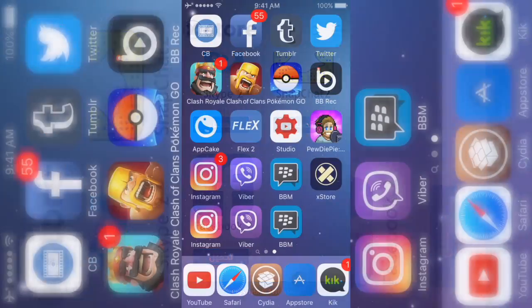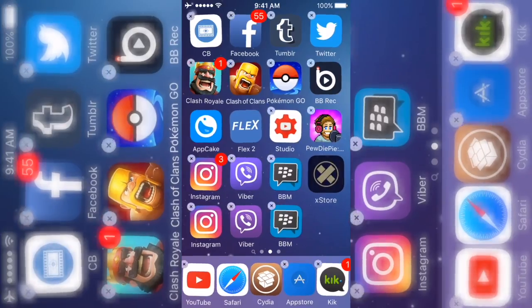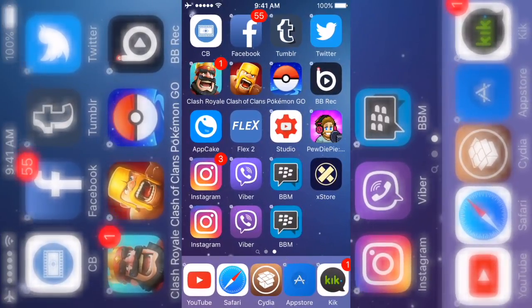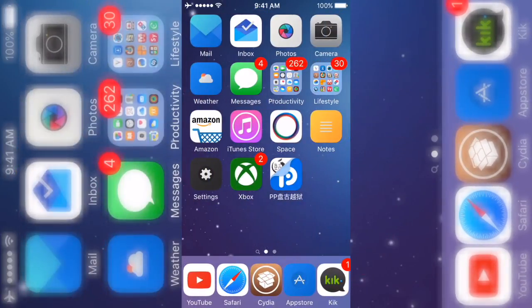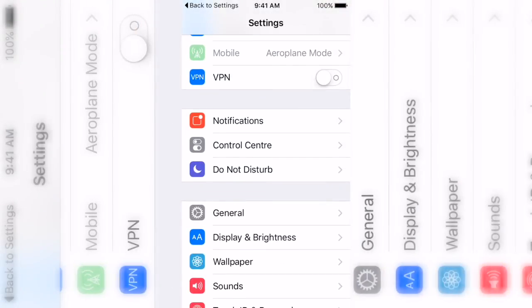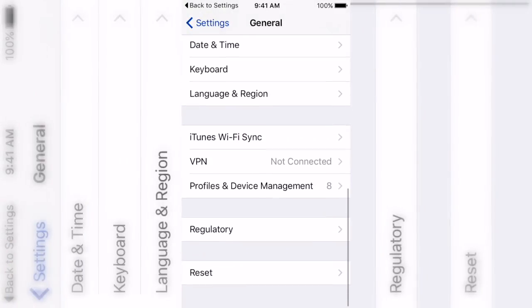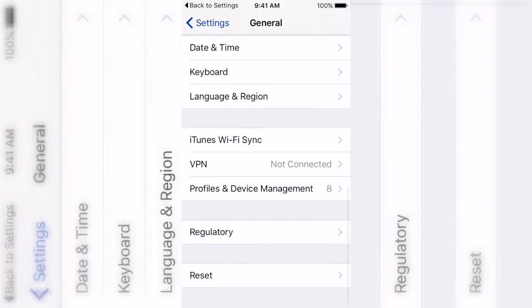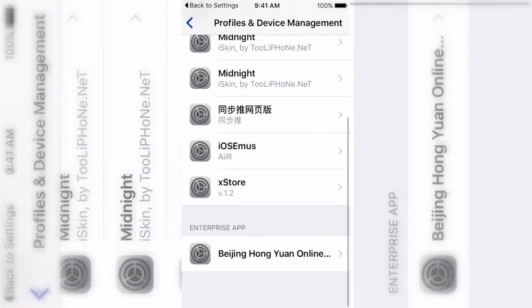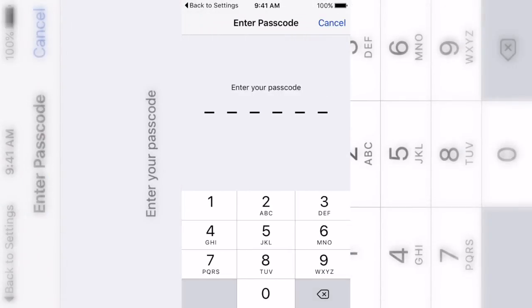I'm gonna go ahead and delete it just to show you — if you do download it, you can't delete it normally as you can see. You'll have to go to Settings, then General, then go down to Profile and Device Management, and then you just delete it from there. That's how you delete it if you want to.